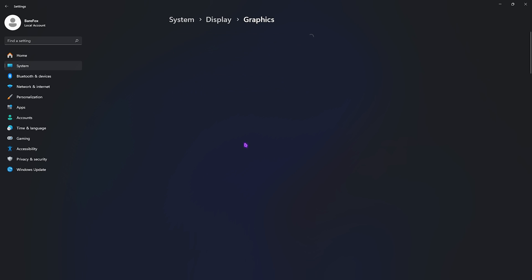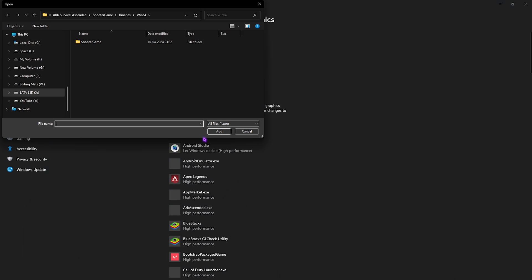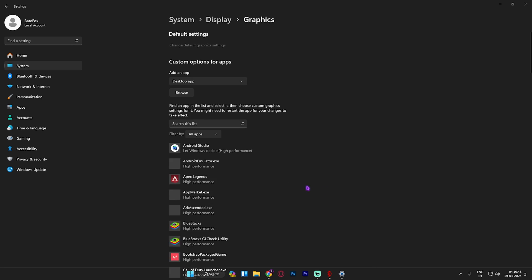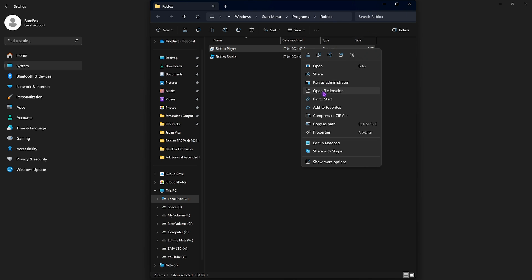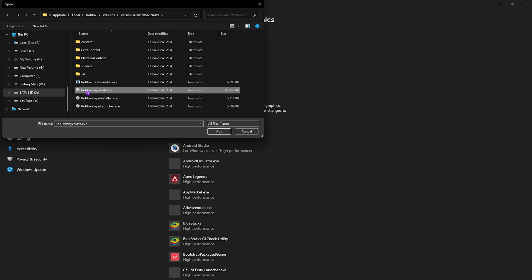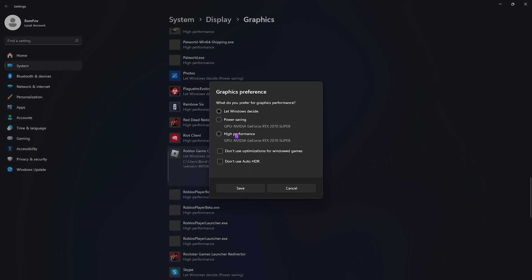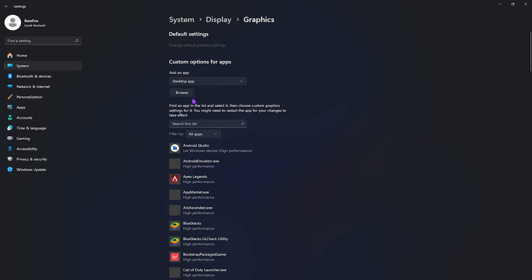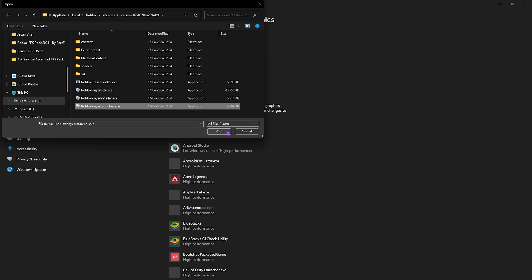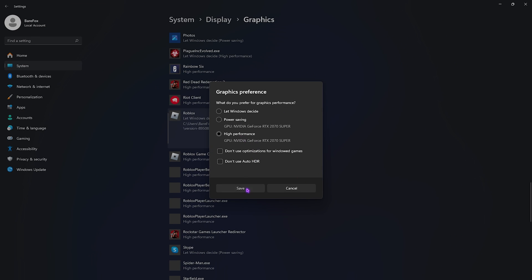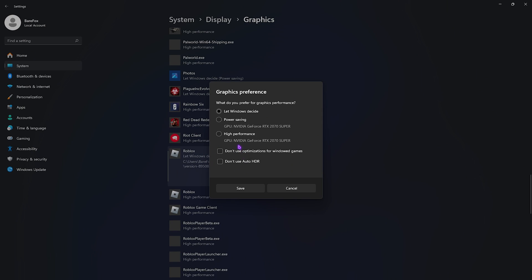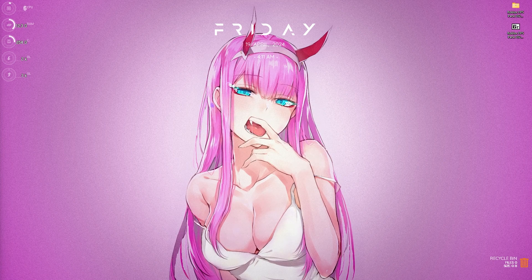Go back to Graphics and click the Browse button to add Roblox to the list. To find where Roblox is located, search for Roblox Player, click 'Open file location', right-click and open file location again. Copy the full file path, click Browse, paste it, then add RobloxPlayerBeta.exe. Go to Options, select High Performance, and click Save. Repeat this process for the Roblox Player Launcher and Roblox Player Installer, setting both to High Performance and saving each time.